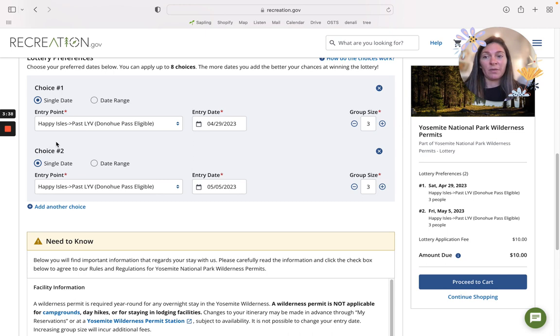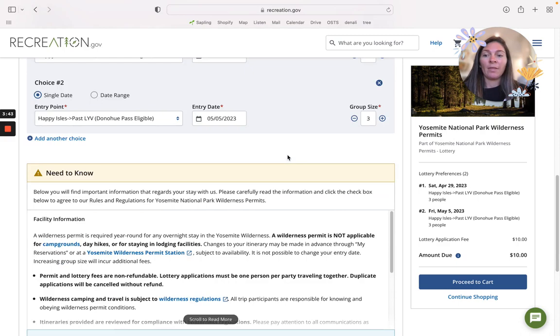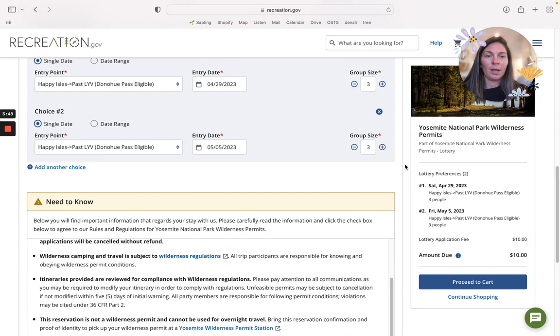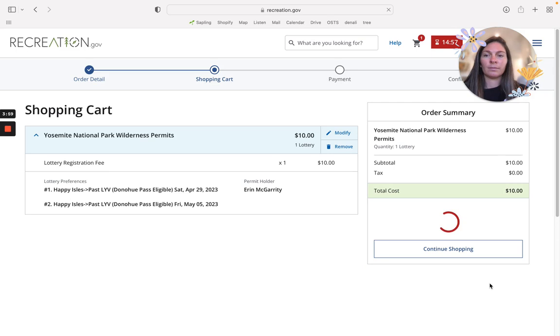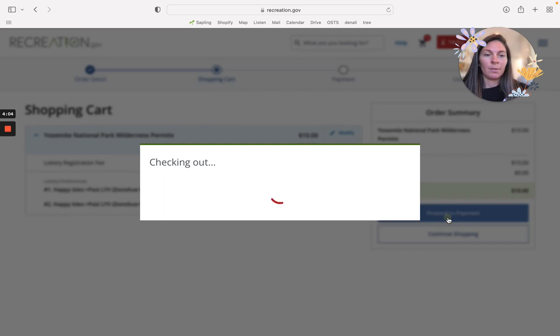Let me just double check and look at everything. You will proceed to cart. It's ten dollars to apply regardless of what happens and I'm going to go through with this.